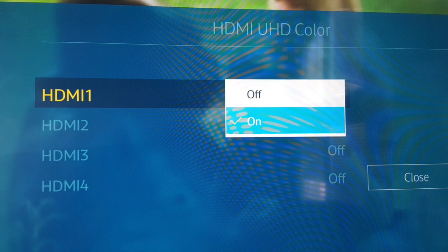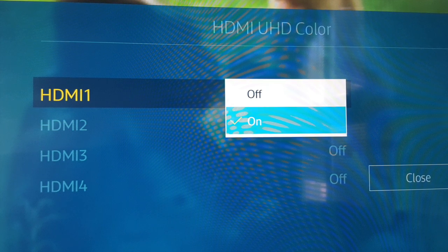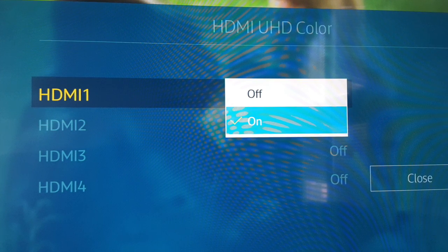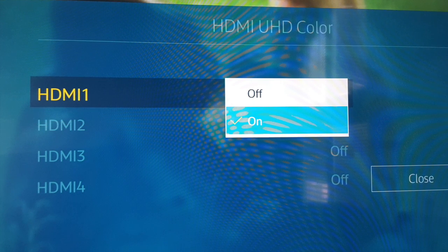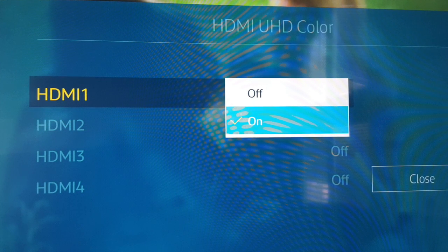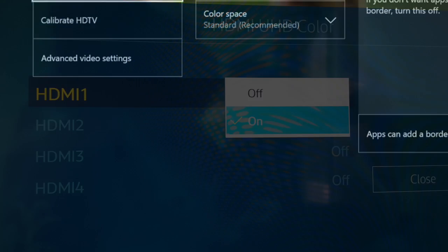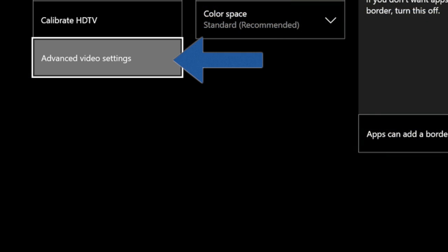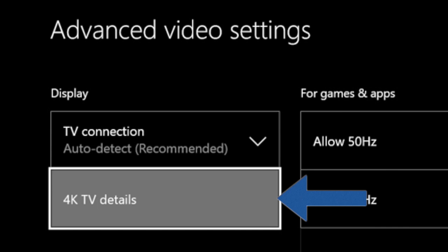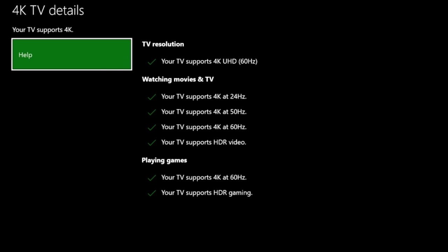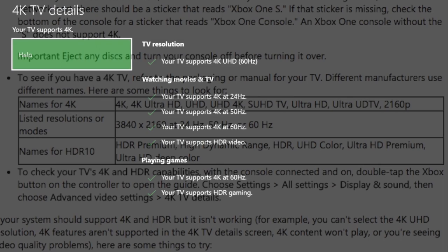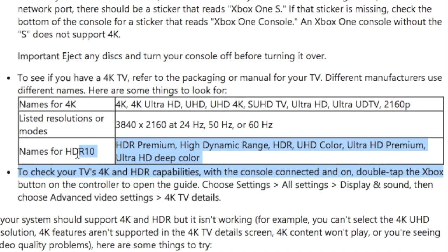Find the HDMI port that works with HDMI UHD Color. Then go back to Xbox, go to Advanced Video Settings, then go to 4K Details, and it should show up that it works. Here is a list of what TVs and what type of TVs you need for 4K.